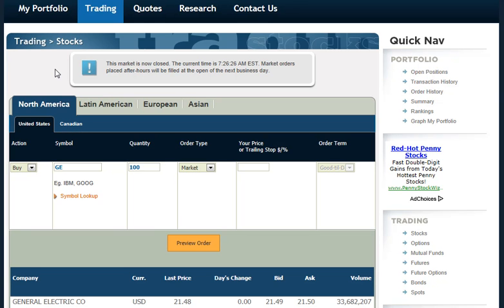A Limit Order allows you to set the maximum price that you're willing to pay for a stock, or set the minimum price that you're willing to sell a stock for.